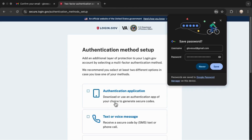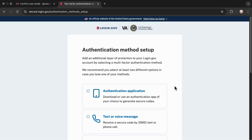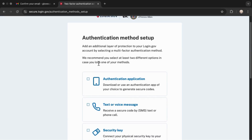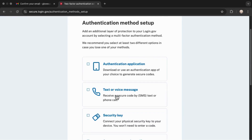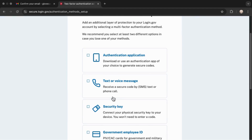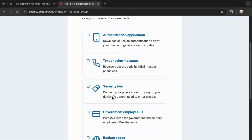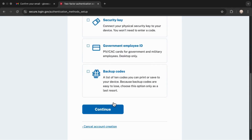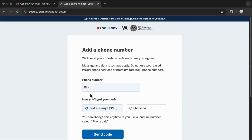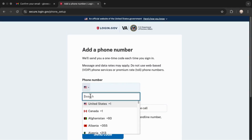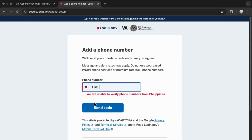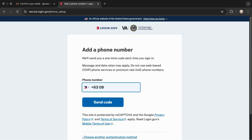Now it's time to choose your authentication method. You can pick text message, voice call, or another option — it's totally up to you. Personally, I recommend using text or voice for simplicity. After choosing your method, tap Continue, then enter your phone number. Since my number can't be verified here in the Philippines, I'll just walk you through what happens next.